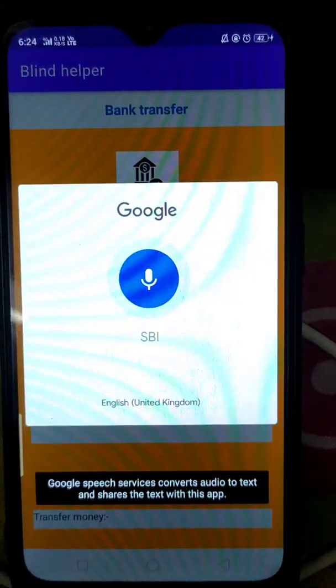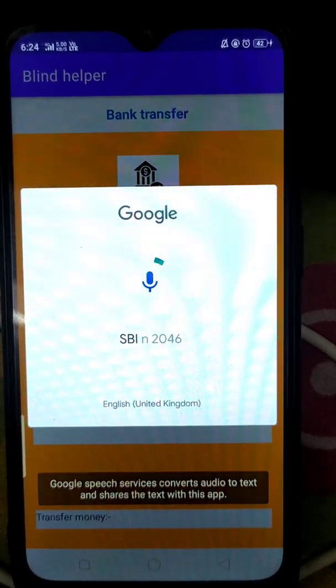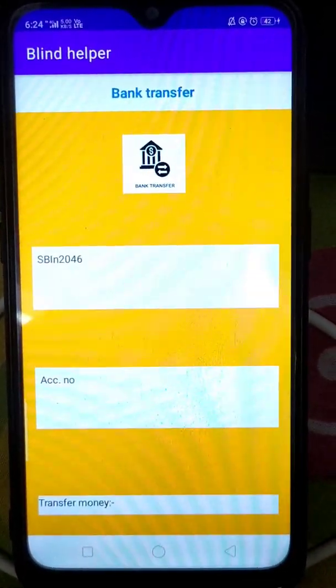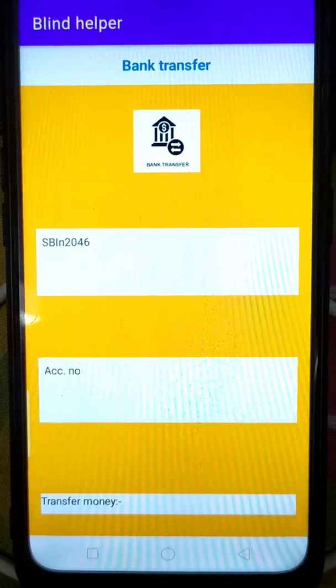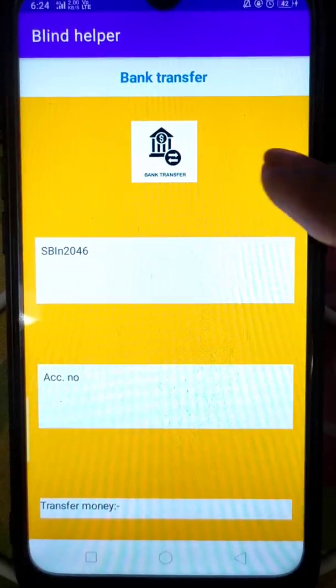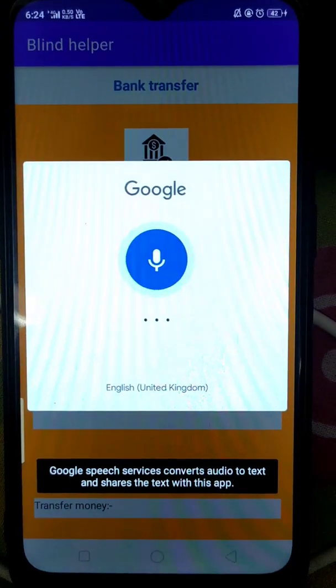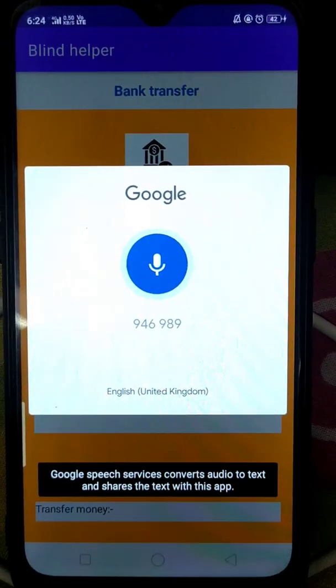SBIN 2046. Tap on the screen and say the account number of whom you want to transfer money. 94698943.